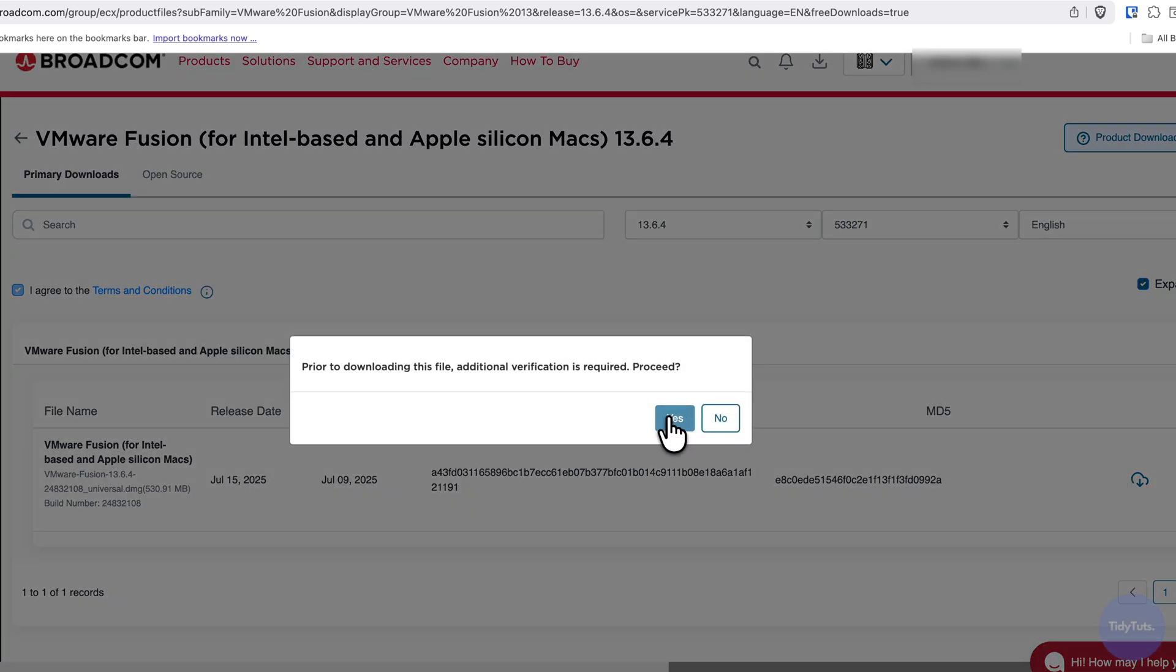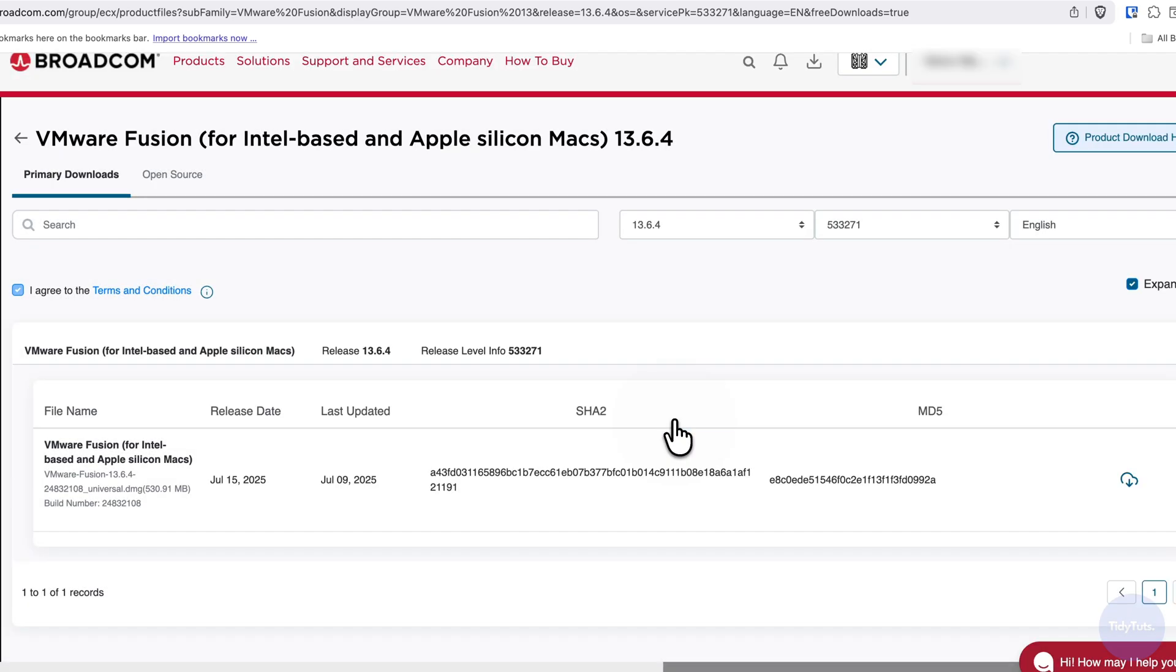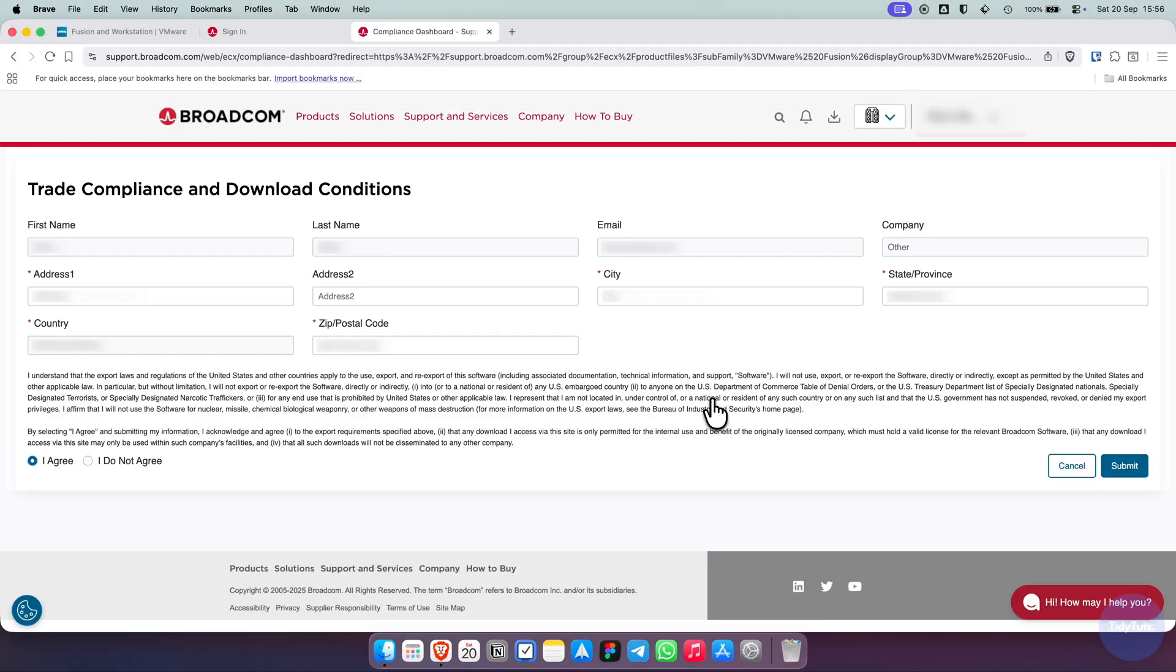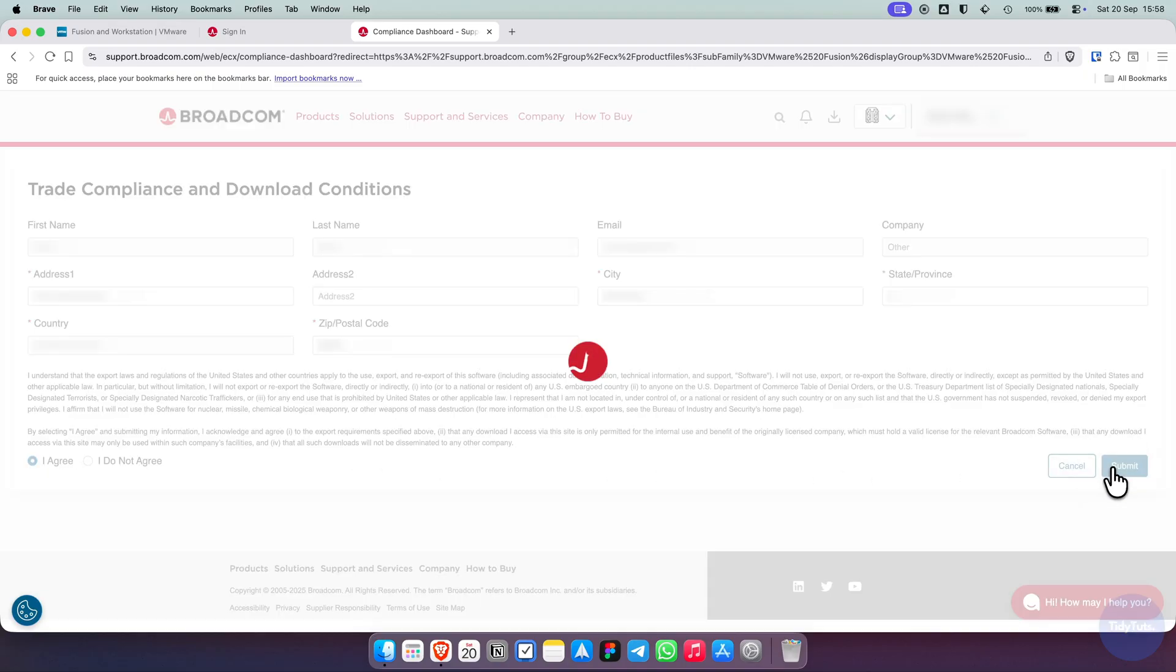When prompted, click Yes. Now you'll be asked for some additional information. These fields are all mandatory and must be completed before you can download the file. Once finished, click Submit.